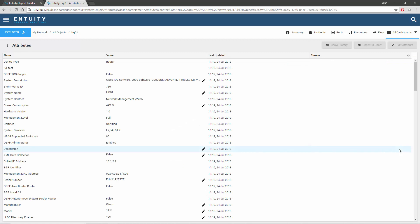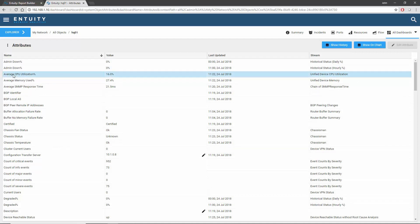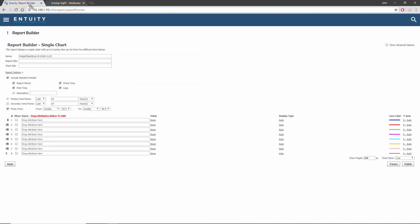Any time series metric can be dragged into the report builder from the attributes dashboard. Within the same browser window, drag the chosen attribute up to the tab of the report builder and then down to one of the eight attribute entries. I'll click on the average CPU utilization attribute, drag it up to the tab for the report builder, wait for it to change, and then drag it down and drop it in the first attribute.